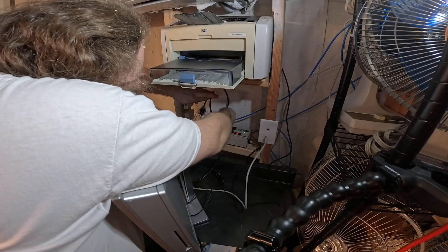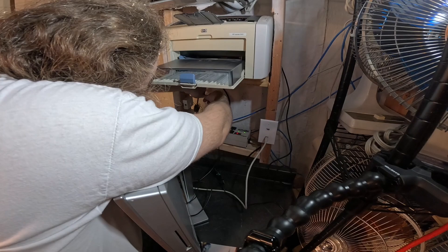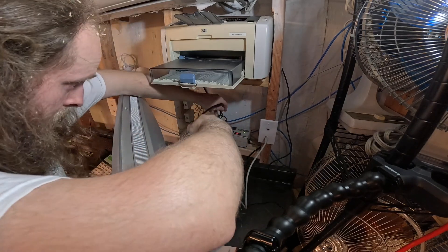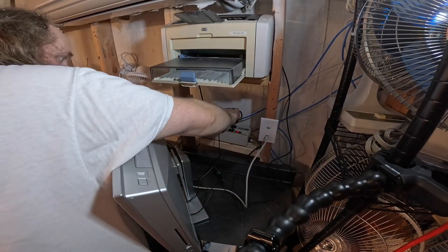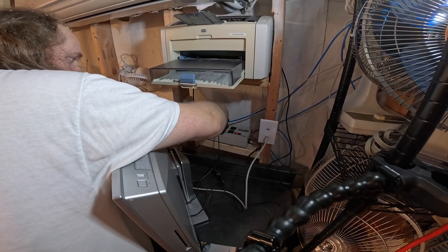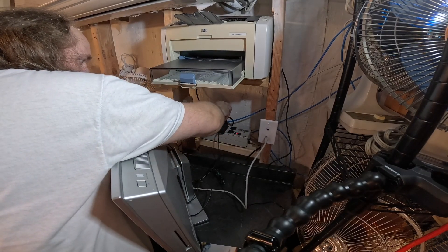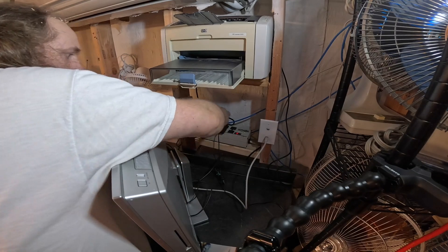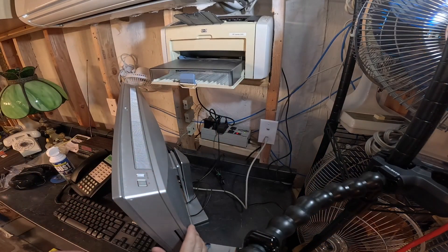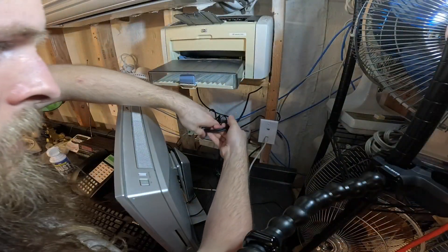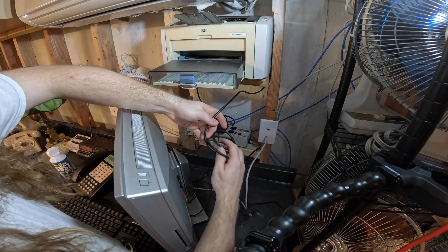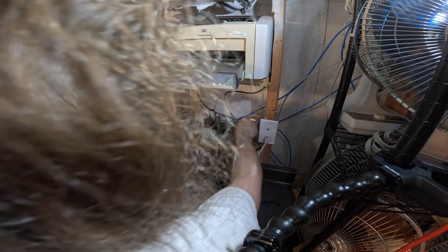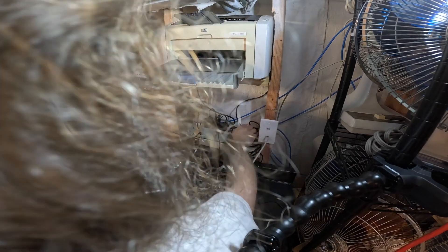Jeez even the short cord is a bit too long. Okay there's our power and now our data. This cord must have been coiled up for a long time. It's very, it's got a lot of memory to it.